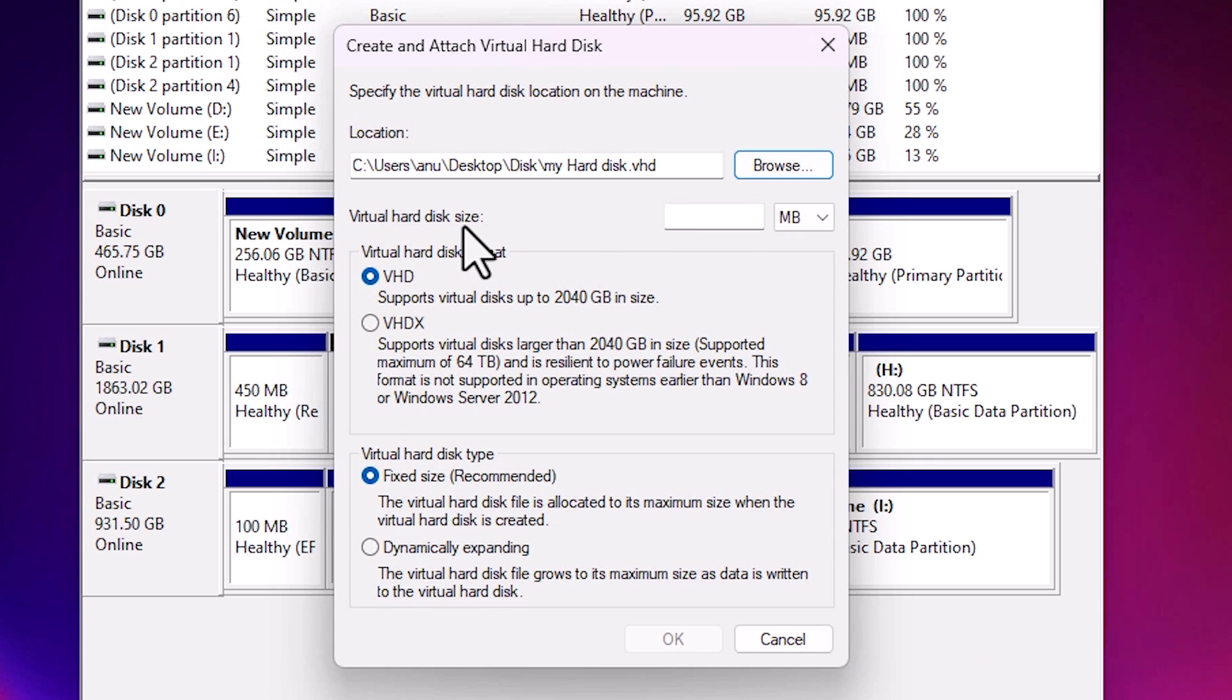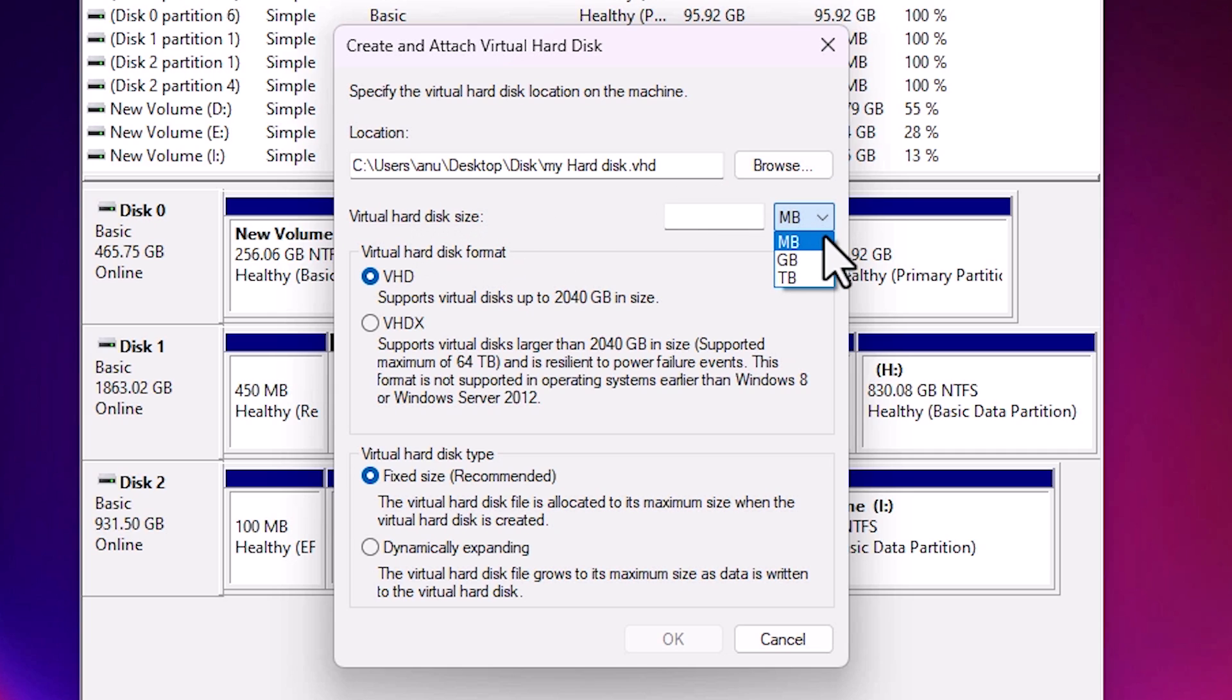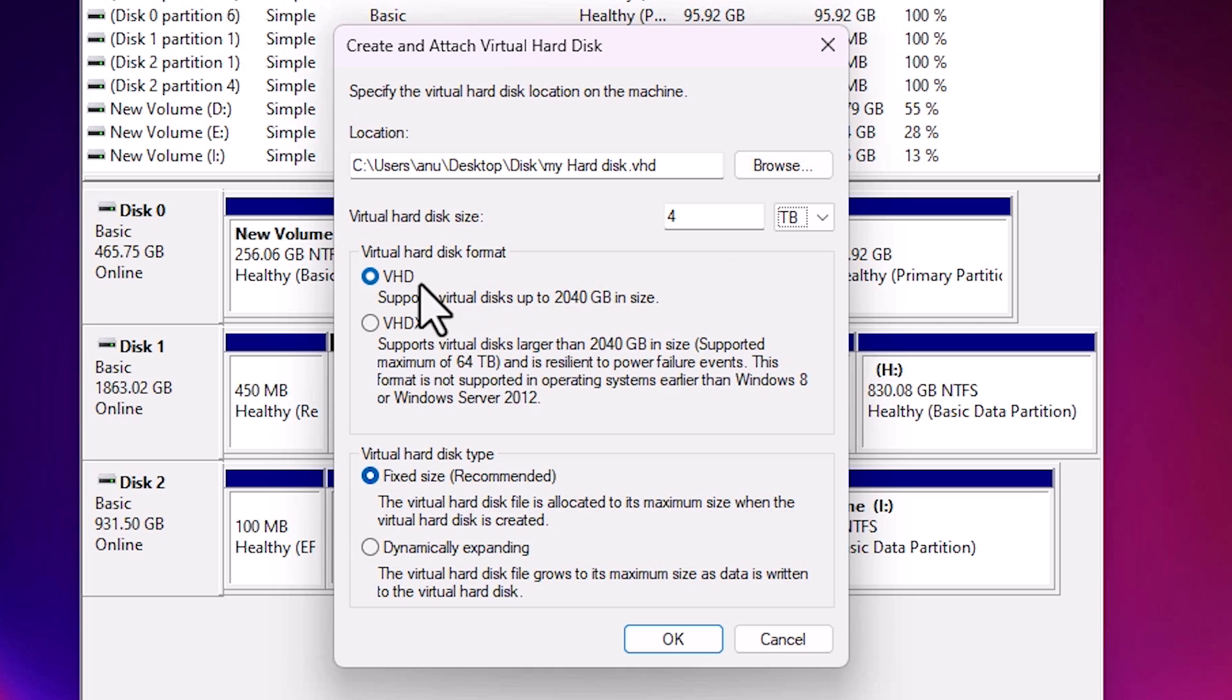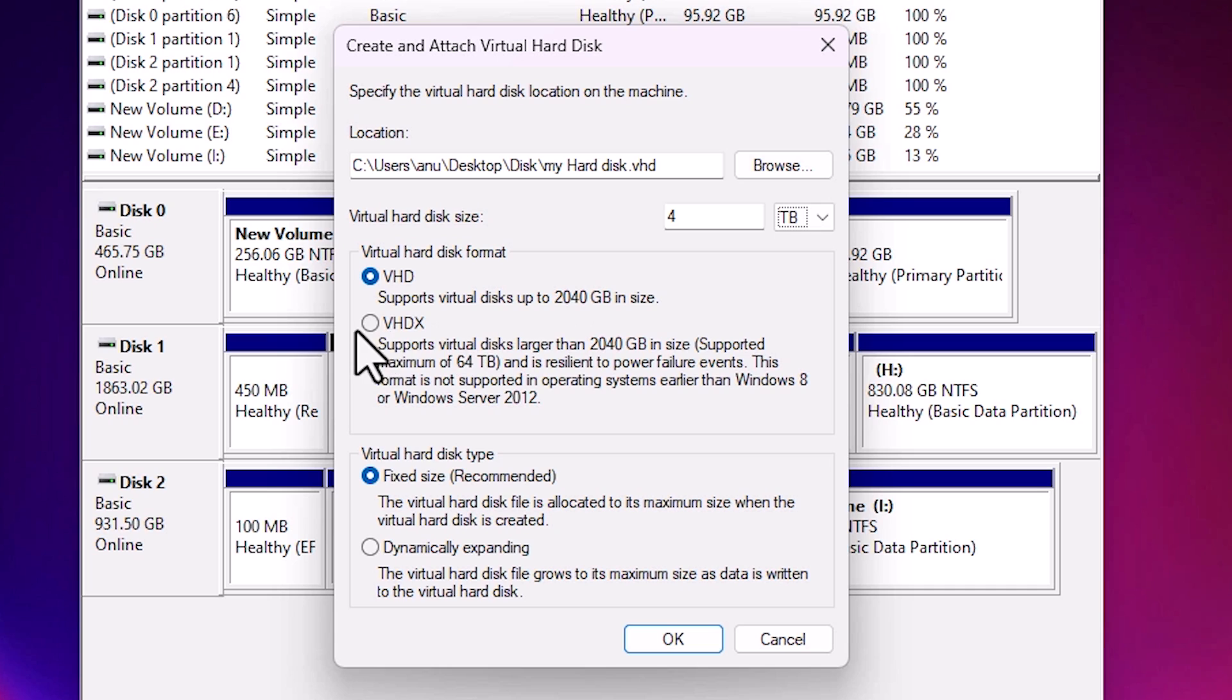Here we find the next option is virtual hard disk size. You can go with MB. If you want 500 GB, 1 TB, then go to GB. In my case I go to TB. TB is the largest size. I go with 4 TB.